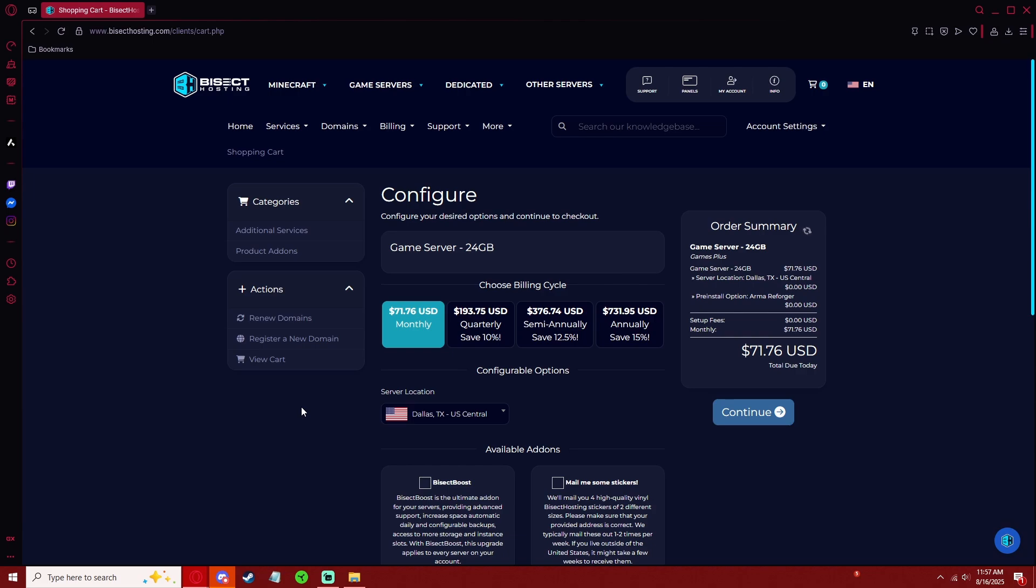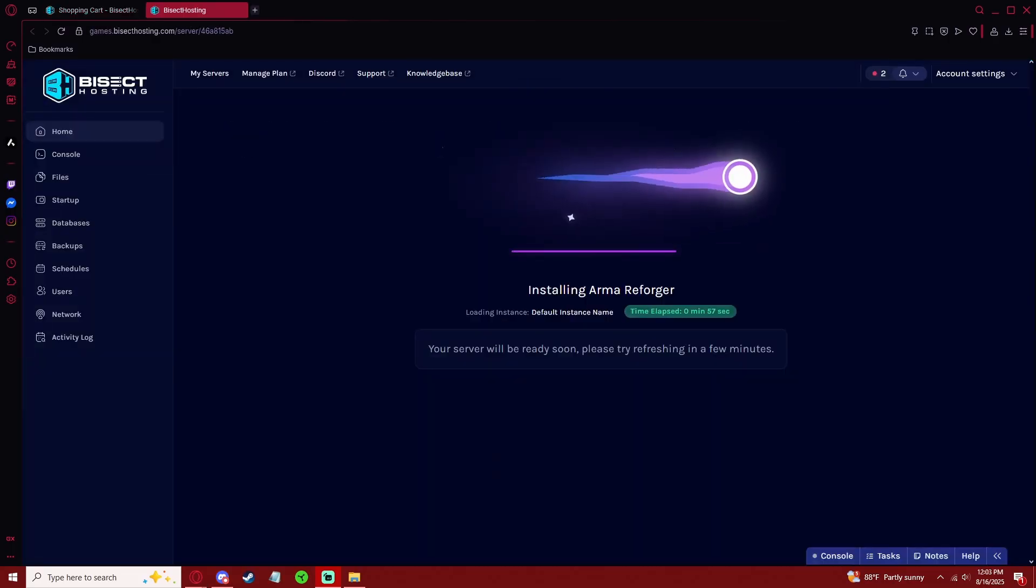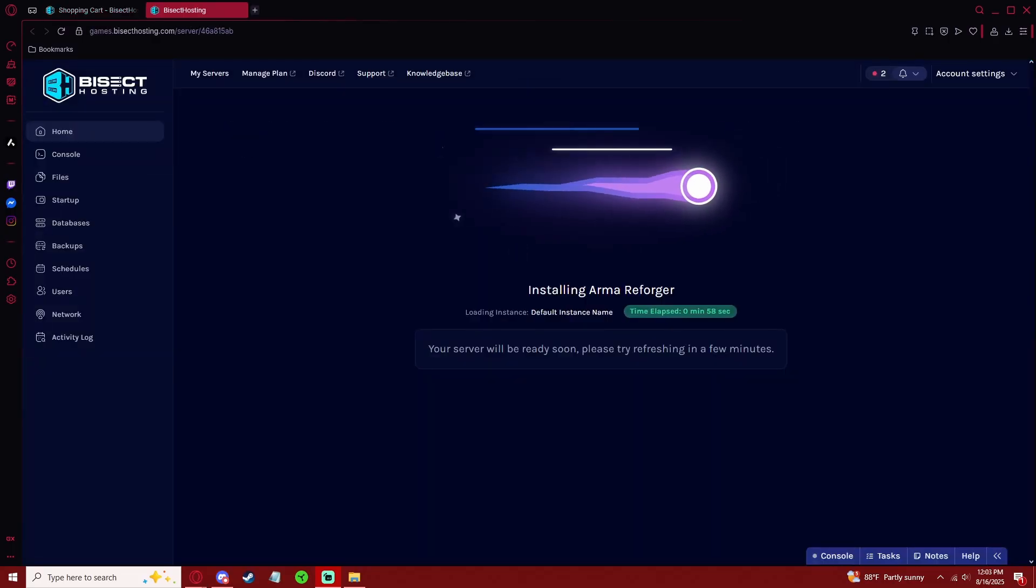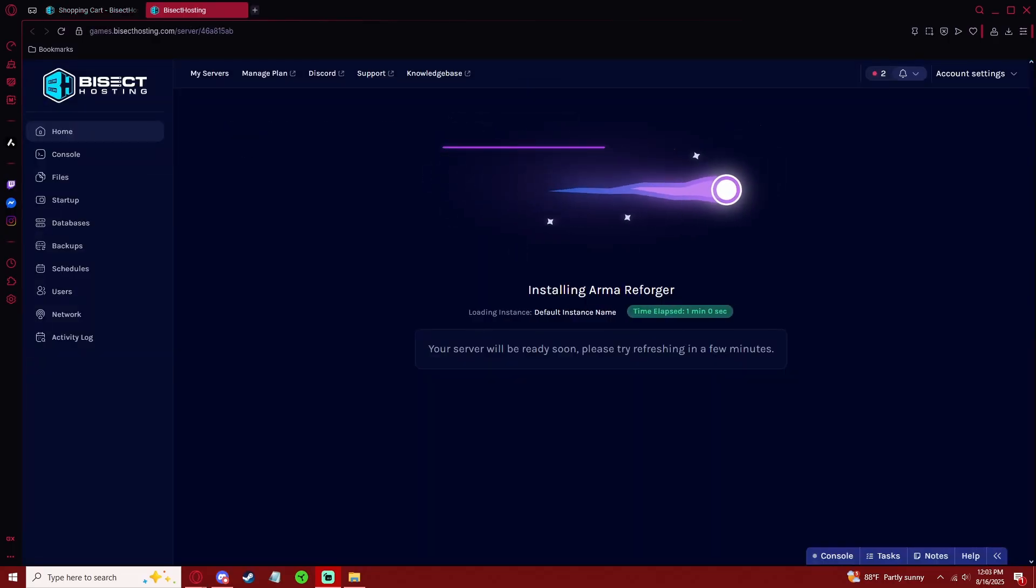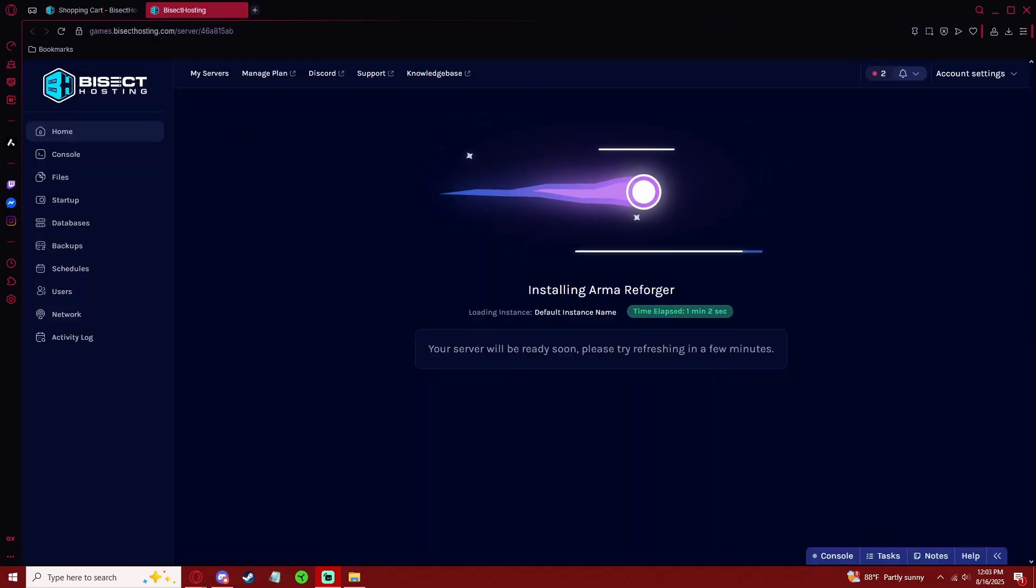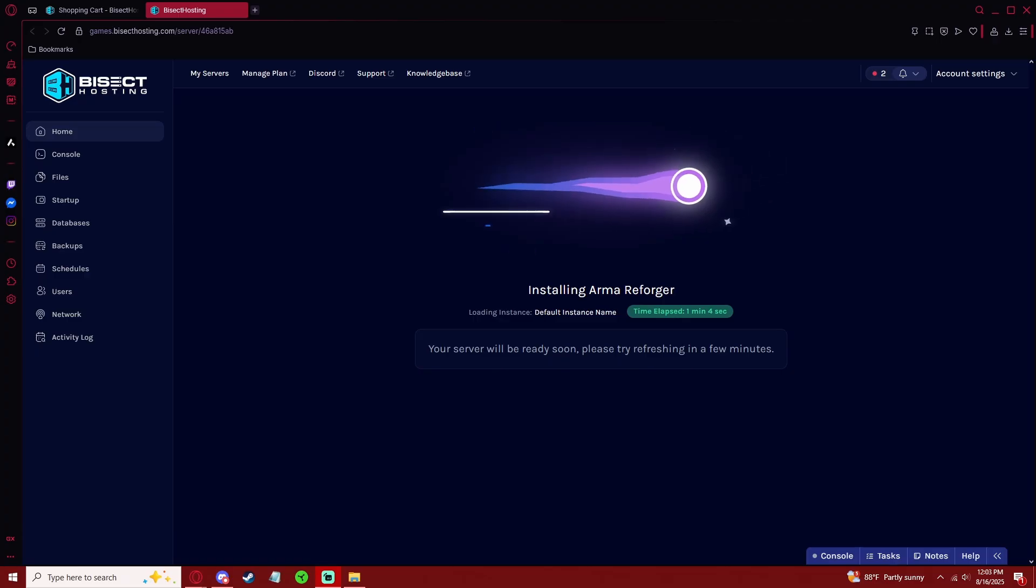That'll bring you to your payment options. Go ahead and do all that. This part might take a few minutes. All it is doing is pre-installing the files required to host the server.